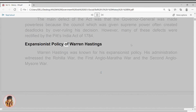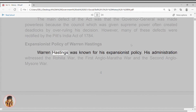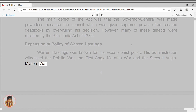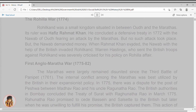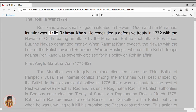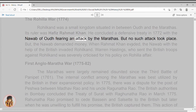Expansionist Policy of Warren Hastings. Warren Hastings was known for his expansionist policy. His administration witnessed the Rohilla War, the First Anglo-Maratha War, and the Second Anglo-Mysore War. The Rohilla War, 1774. Rohilkhand was a small kingdom situated between Awadh and the Marathas. Its ruler was Hafiz Rahmat Khan. He concluded a defensive treaty in 1772 with the Nawab of Awadh, fearing an attack by the Marathas. But no such attack took place.